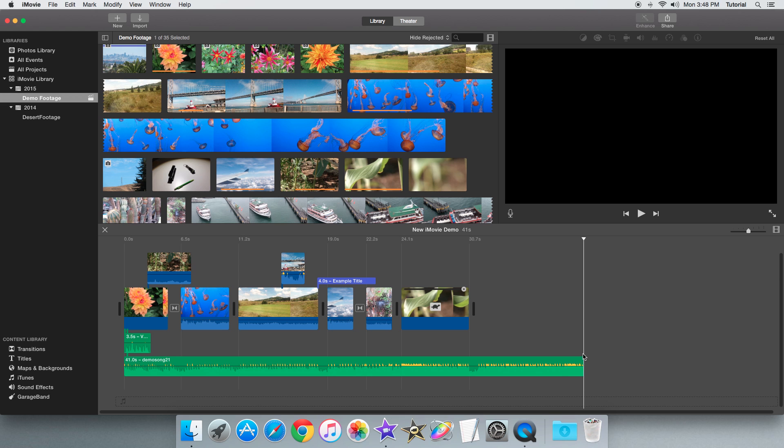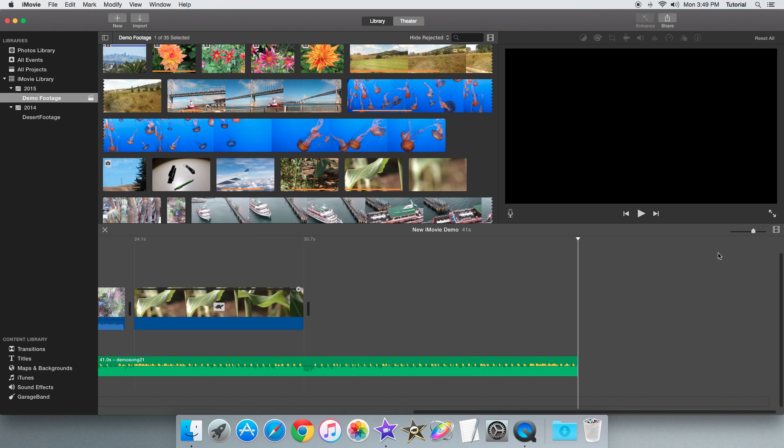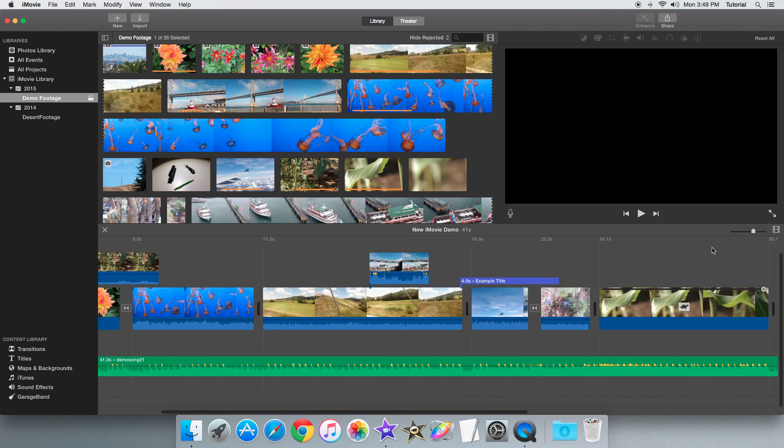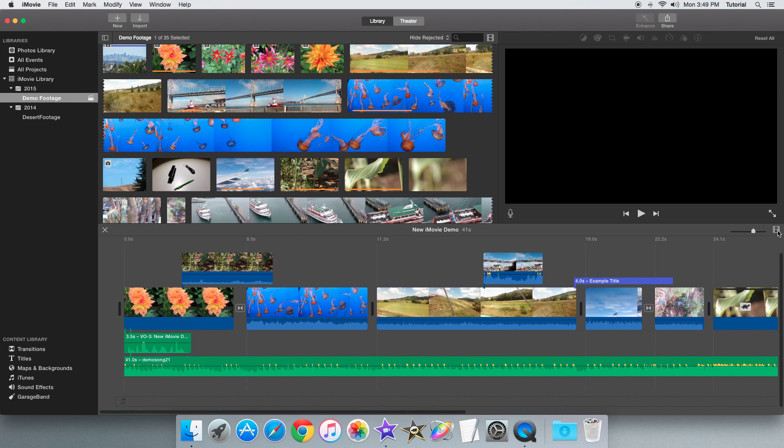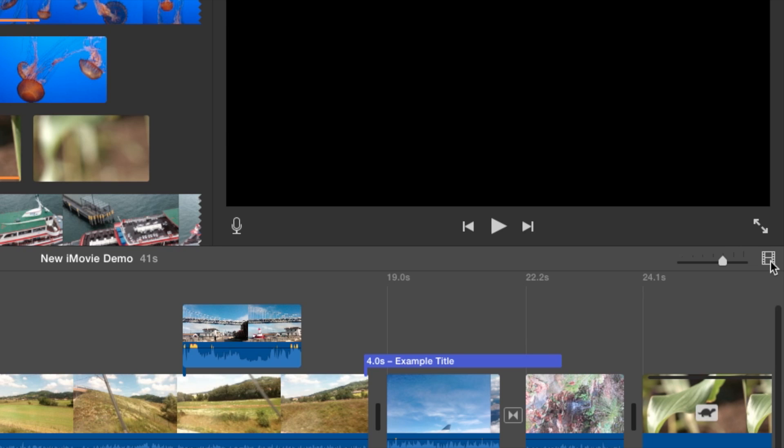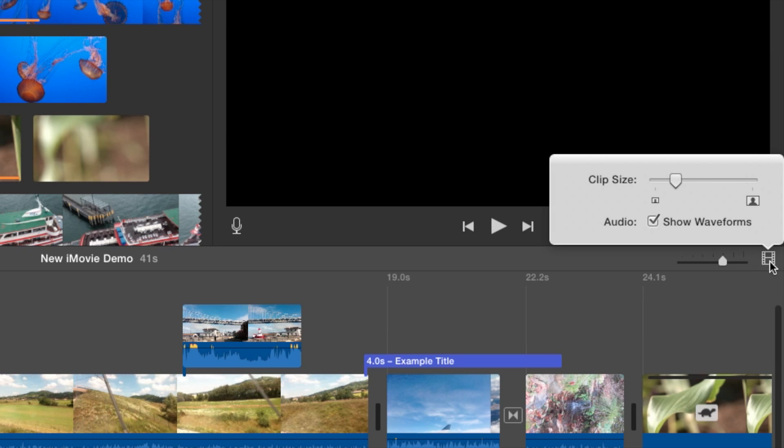Hey guys, I'm AviHowTo here and today I'll be showing you how I can fade in or fade out an audio track. So first make sure you go to this video clip icon here and you have show waveforms enabled.